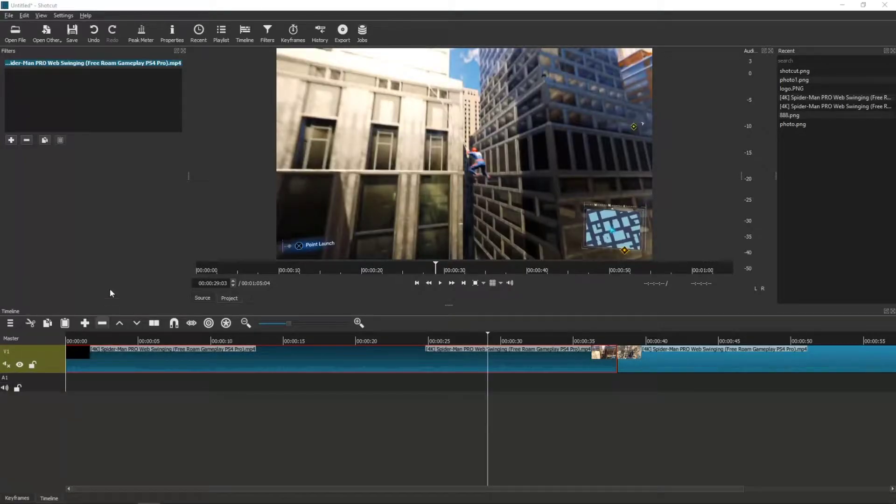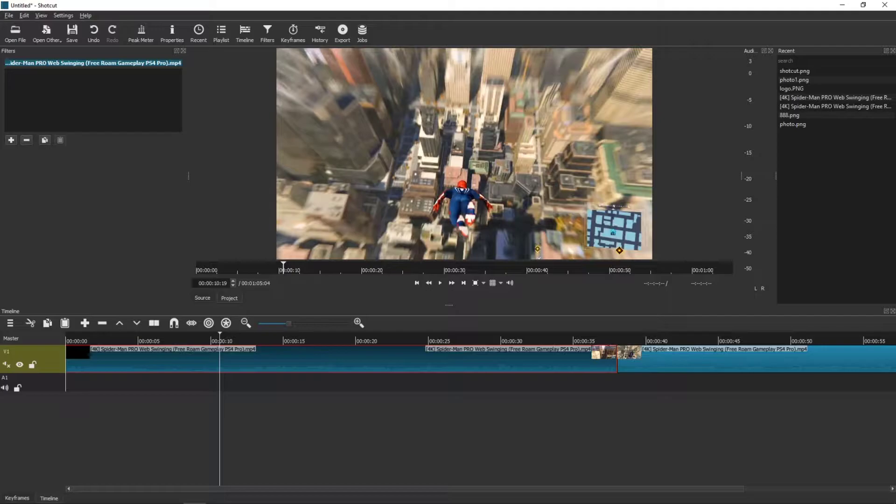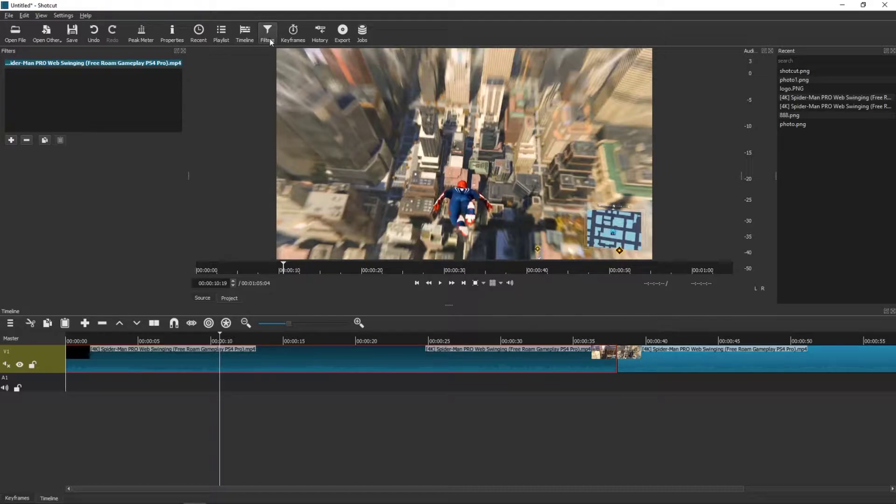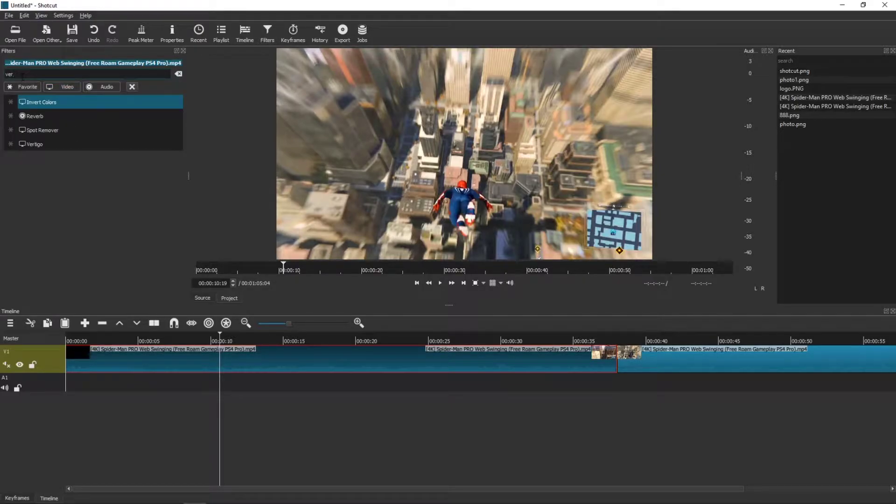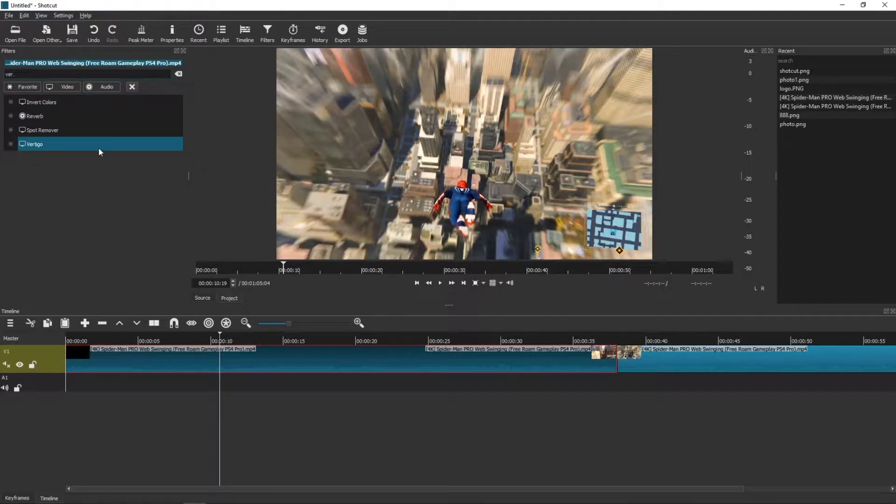Welcome everybody, my name is Marcus Stone and in this video I want to show you how we can easily add a vertigo effect in Shortcut. What you want to do is click on the filters, click plus, and right here you'll see vertigo.